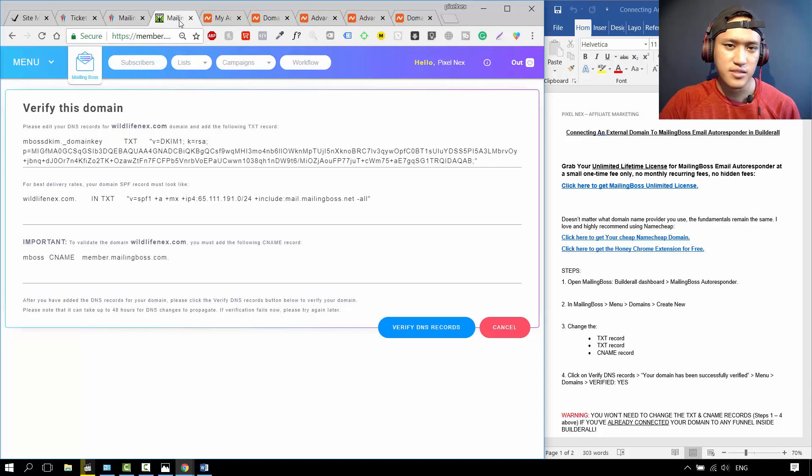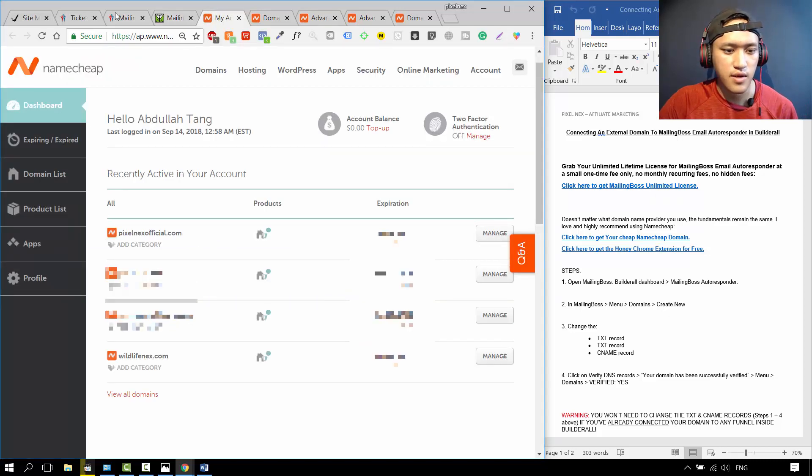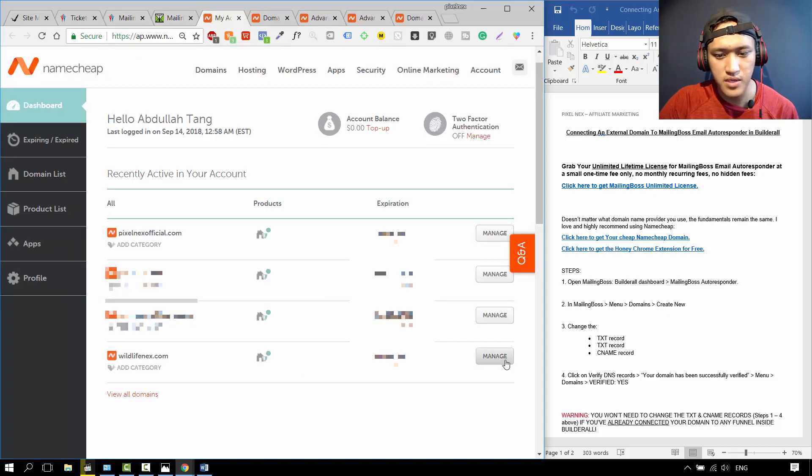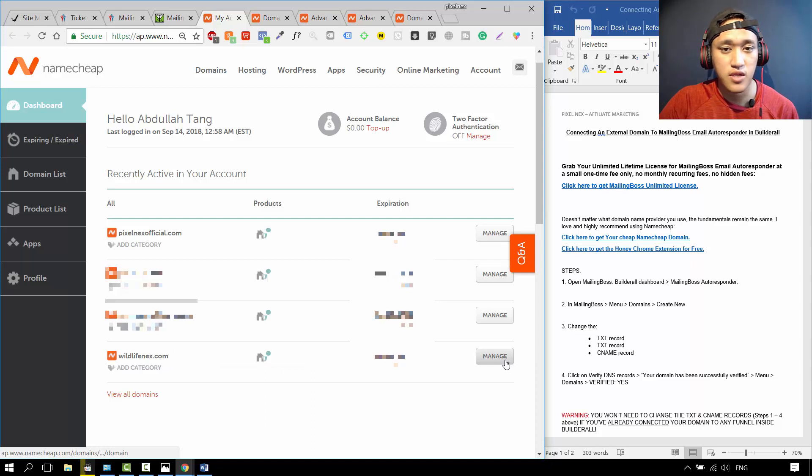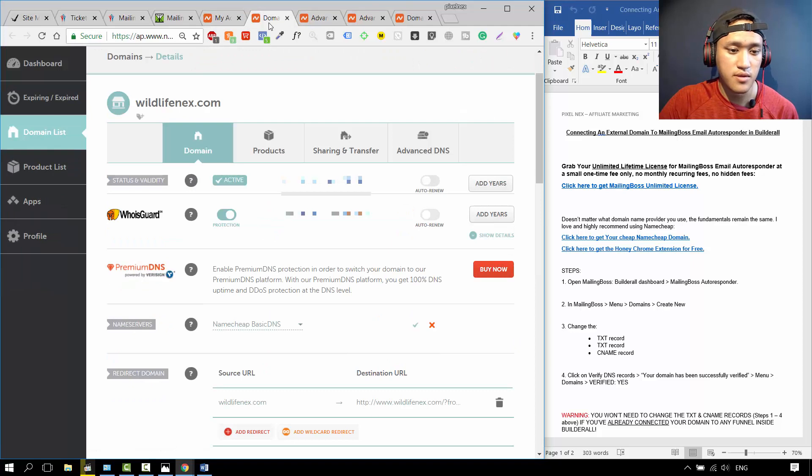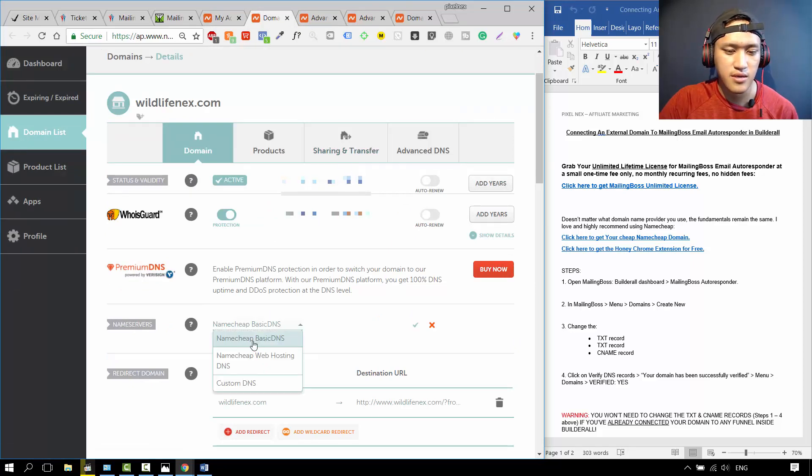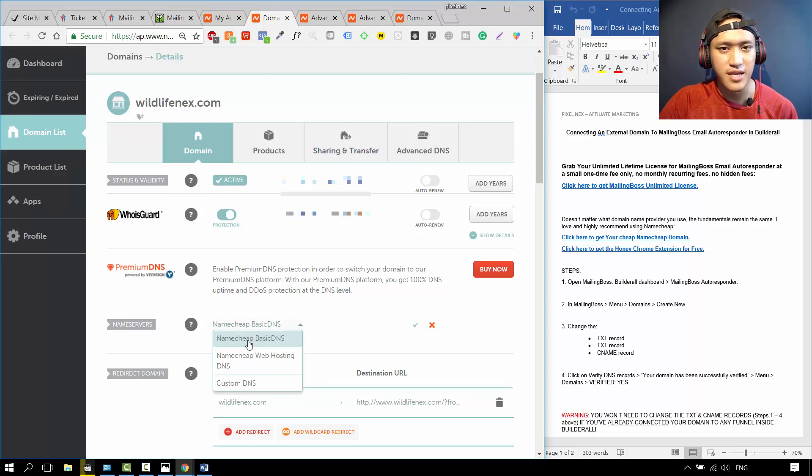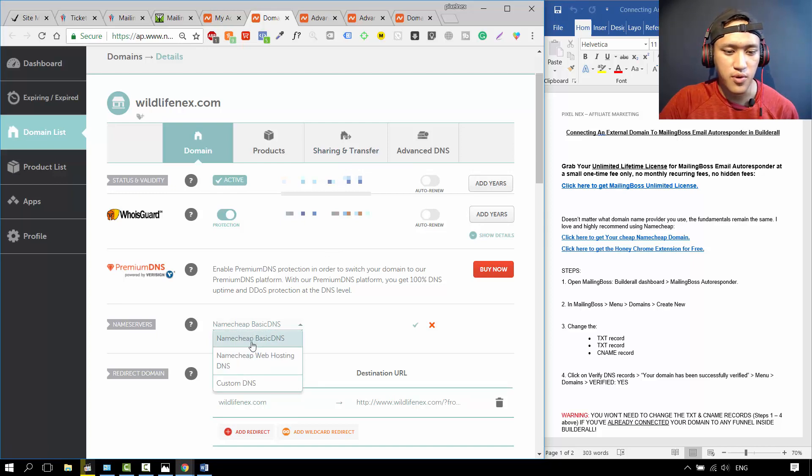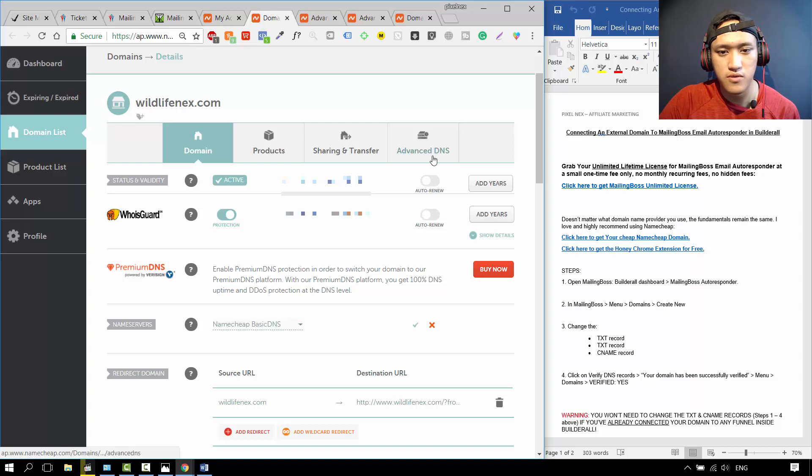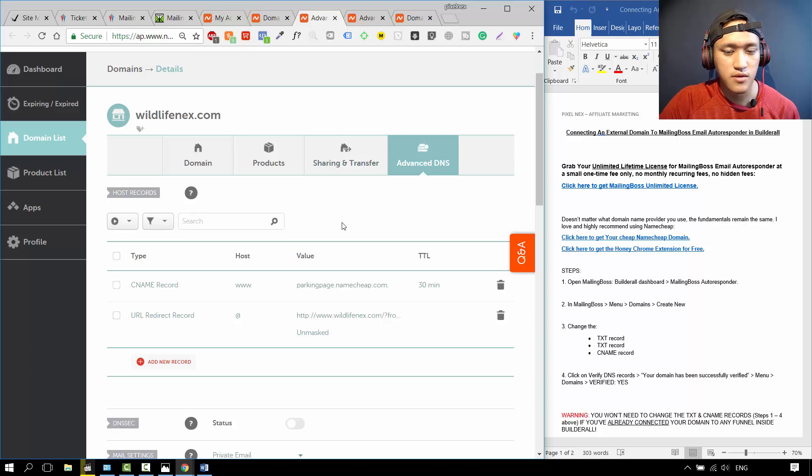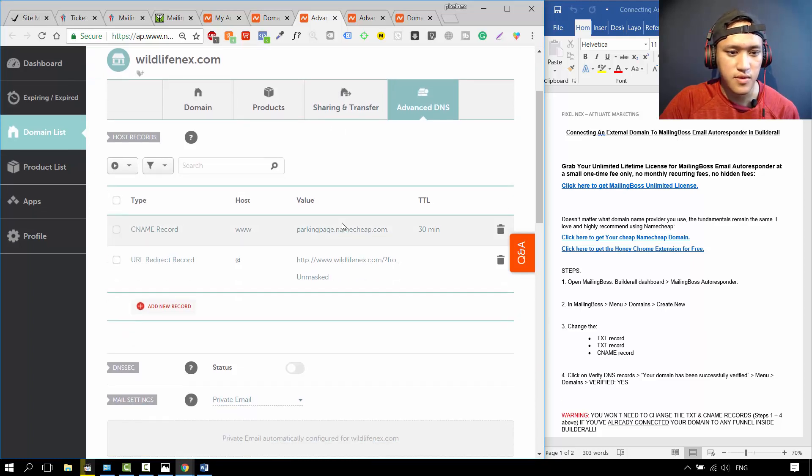You open up your domain list inside your Namecheap account. Mine is over here, YLIFENIX.com. Then you click on Manage. It's going to bring you to this page over here. Remember, the nameserver must be Namecheap basic DNS, because you can only configure the DNS records when it's at this point. Don't worry, by default it's like that. Then you go to Advanced DNS over here.